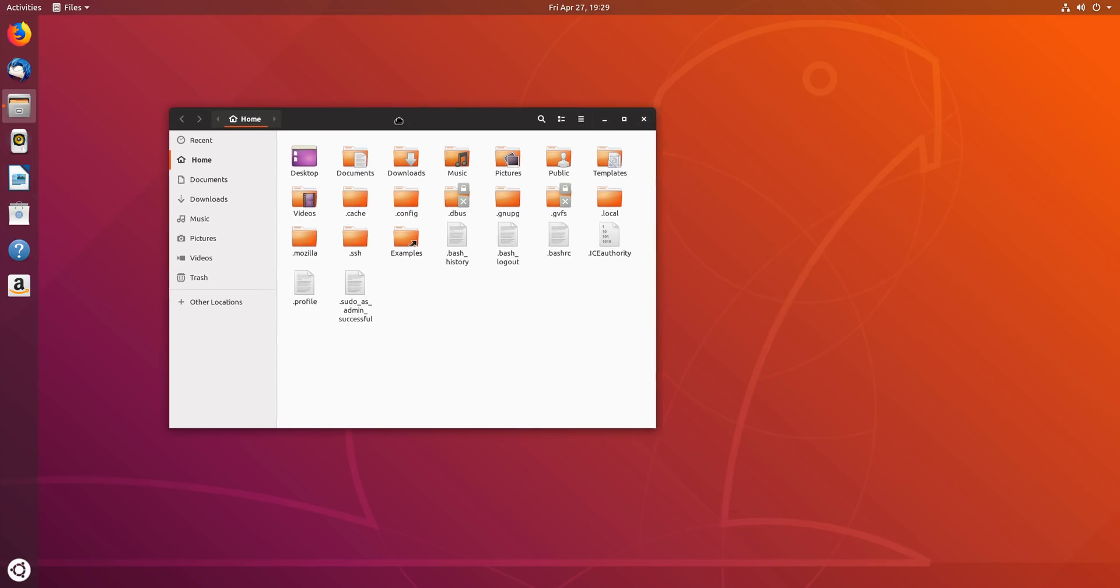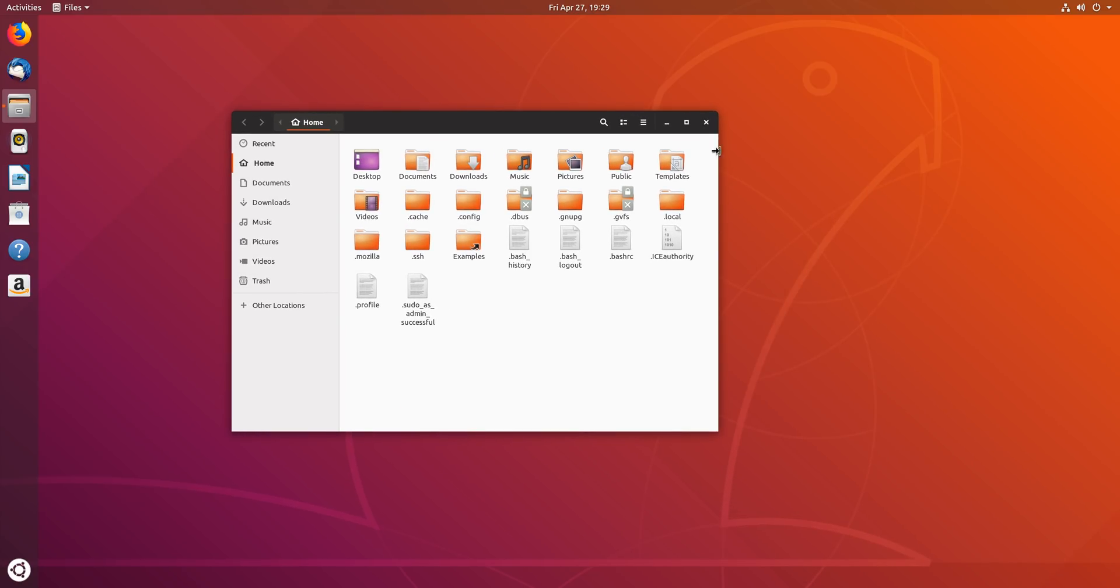You can pick up a new wallpaper from somewhere like alpha.wallhaven.cc or your favorite wallpaper site. I love the wallpapers that they include with Ubuntu and I would never want them to change the kind of feel they go for with it, but I pretty much always want to change it immediately.